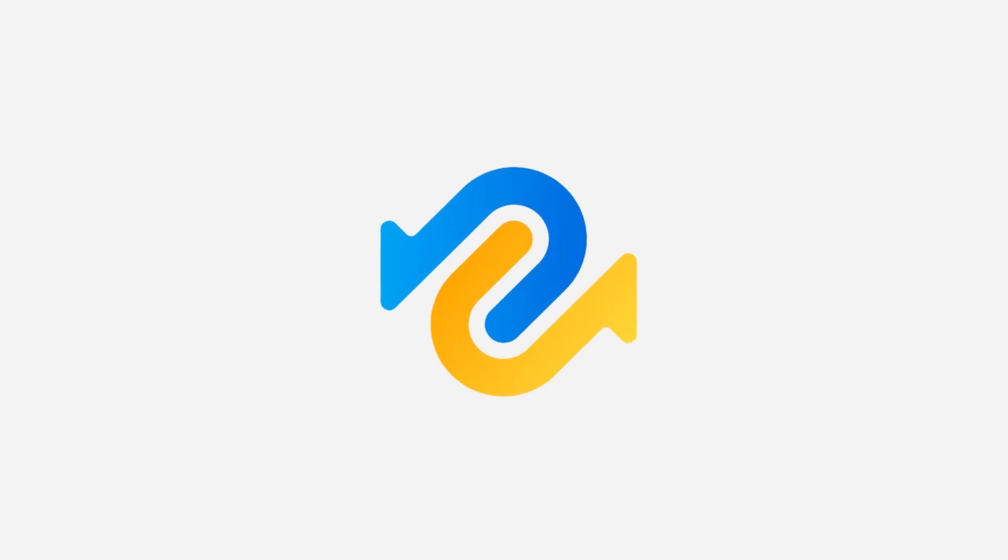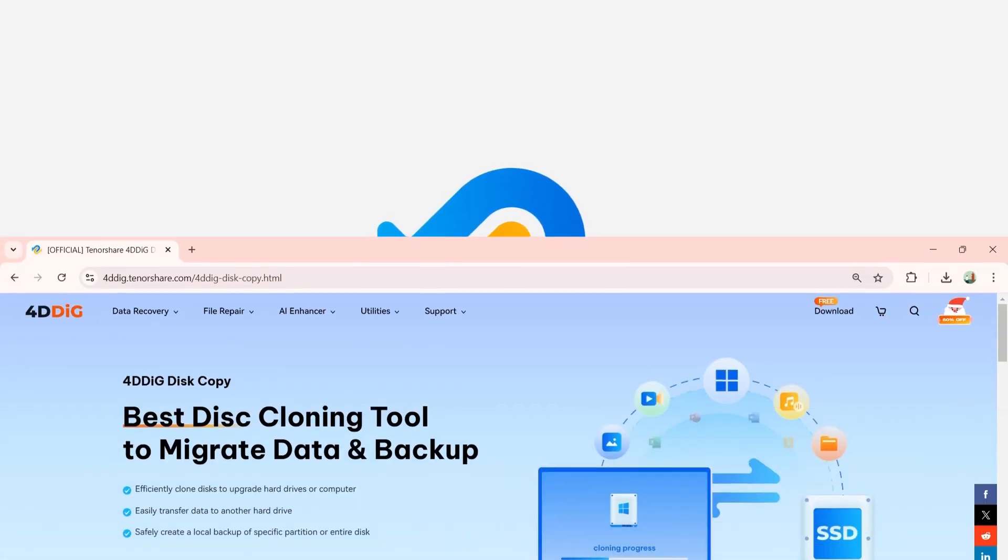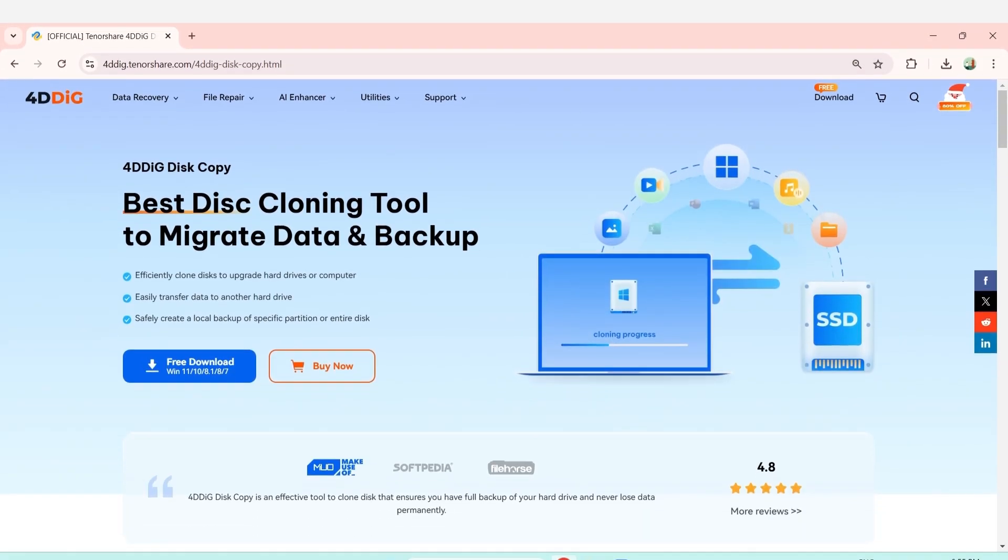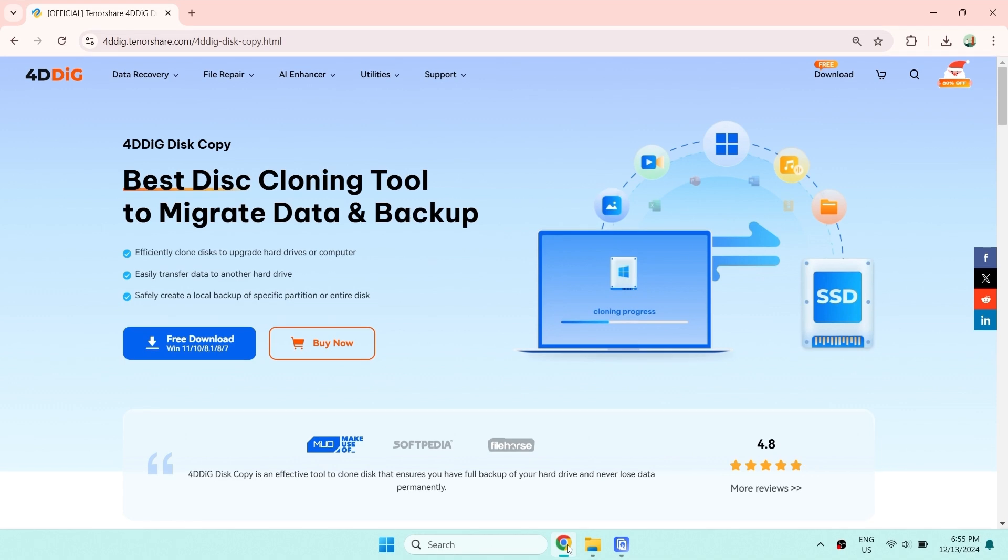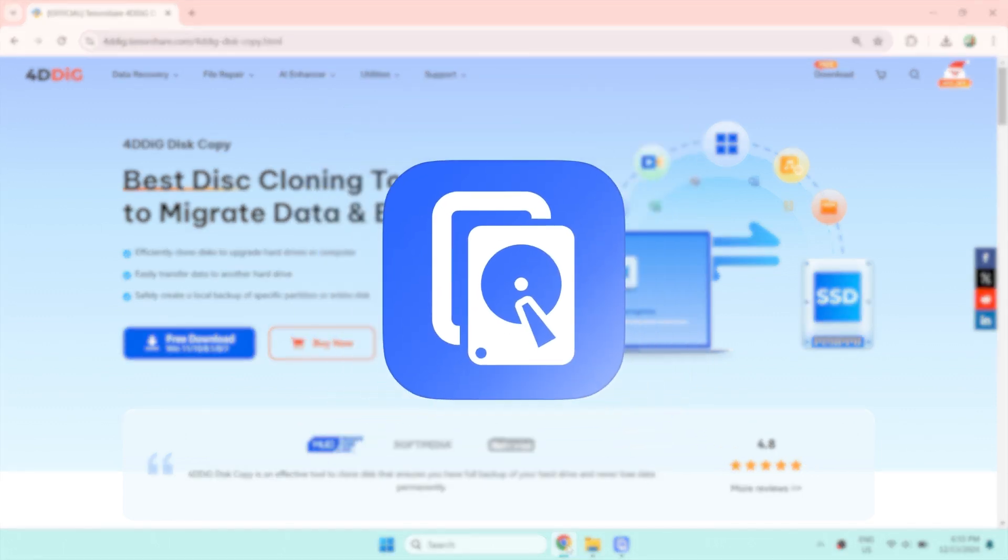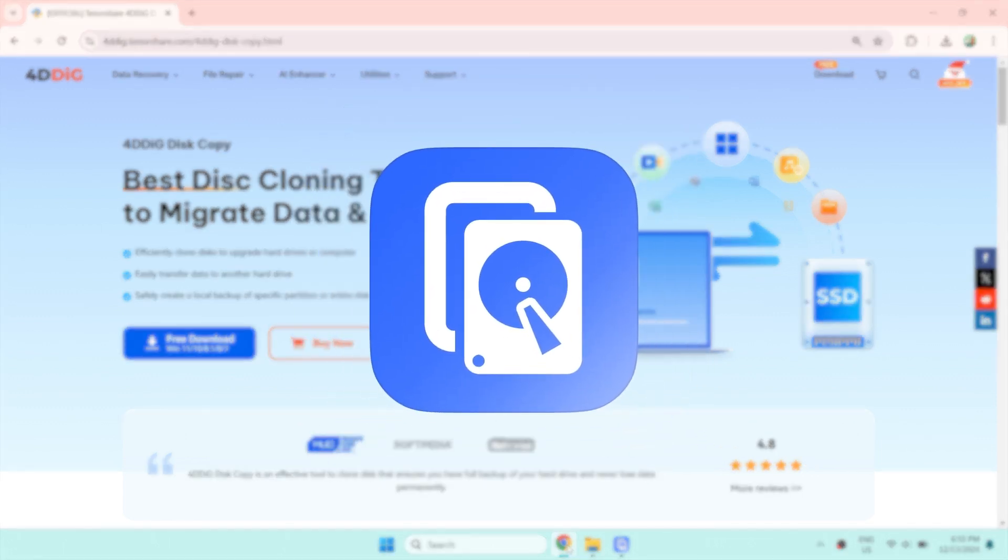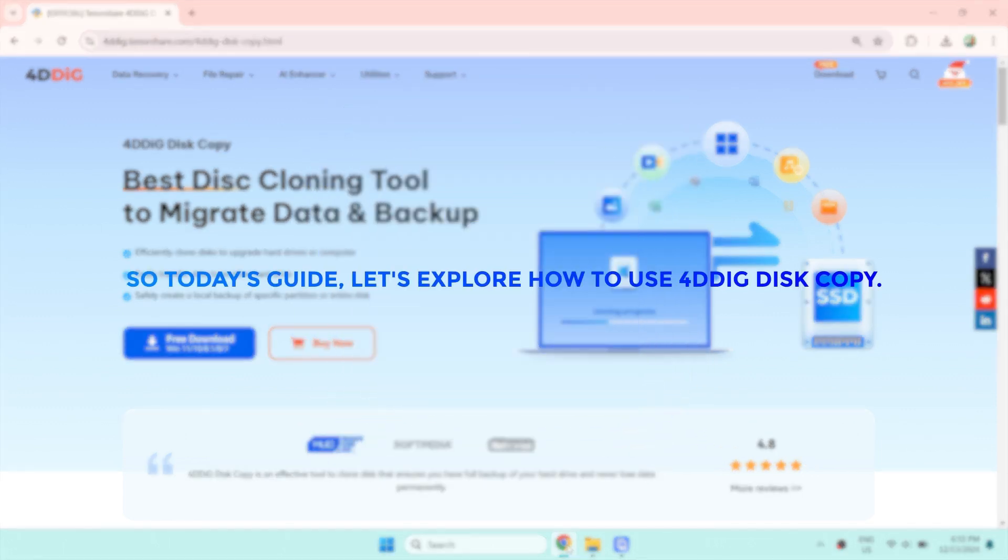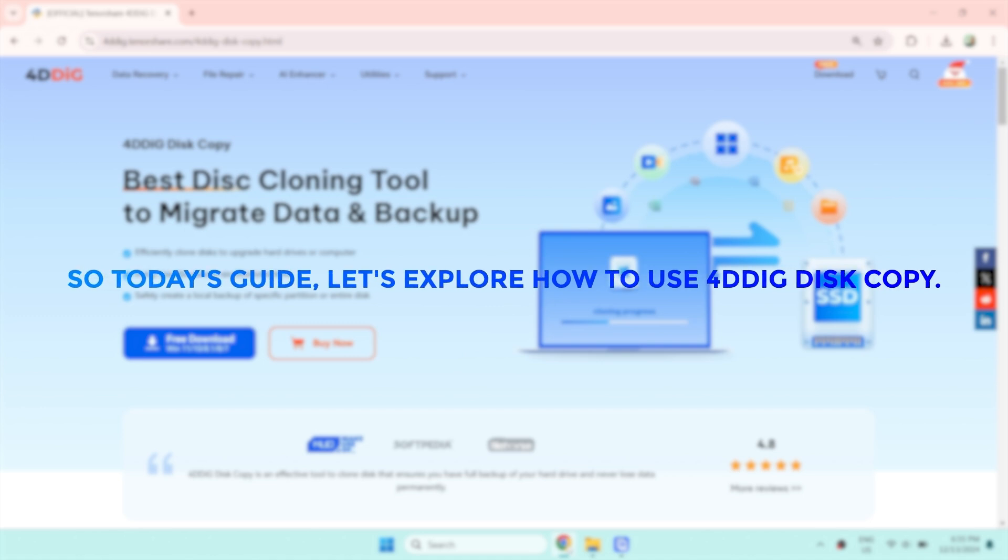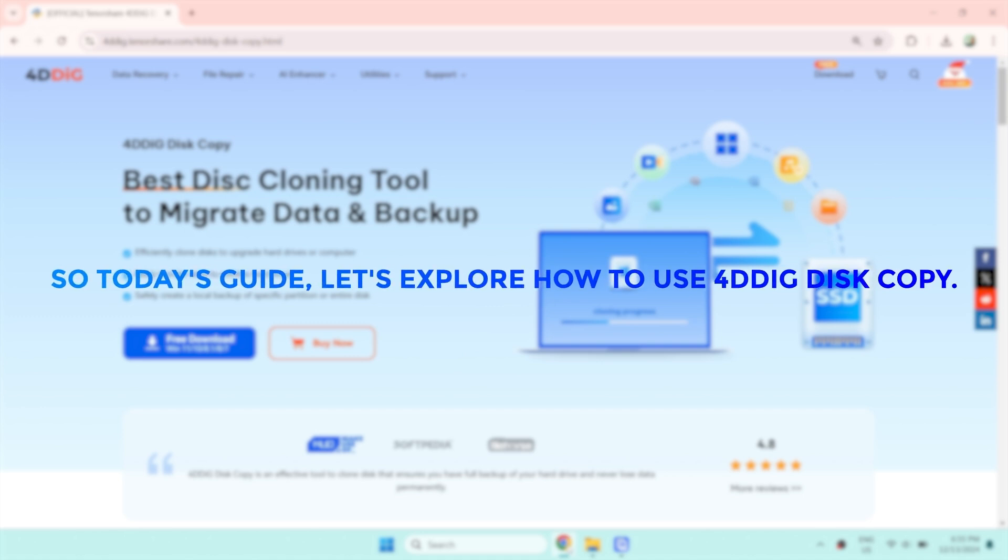Hi guys, welcome back to 4DDiG. 4DDiG has recently released a brand new software, 4DDiG Disk Copy. So today's guide, let's explore how to use 4DDiG Disk Copy.